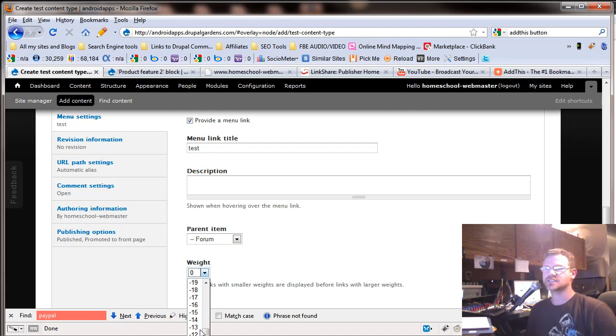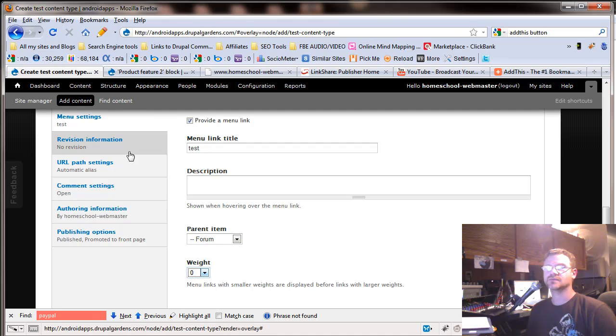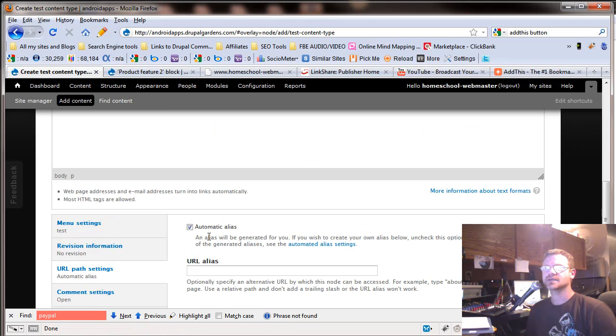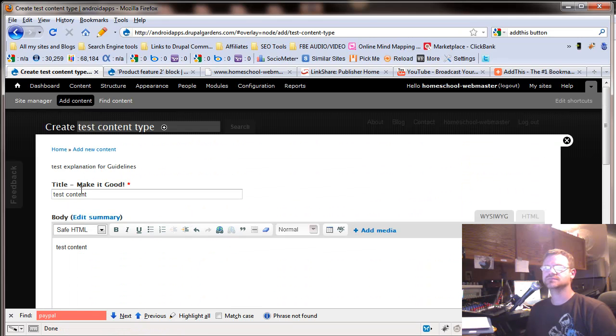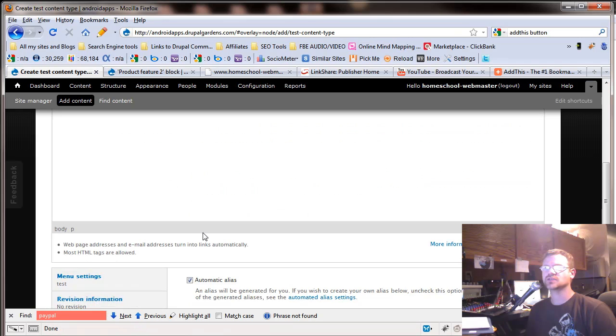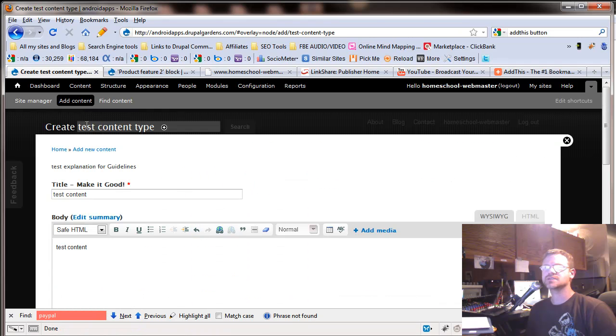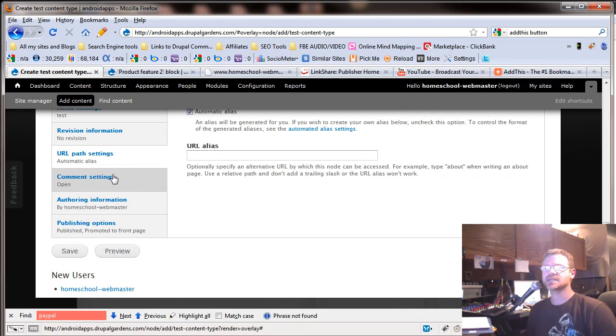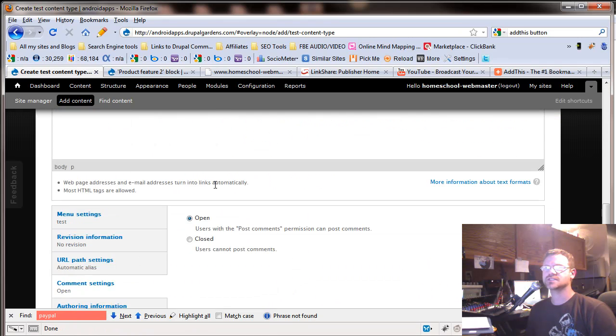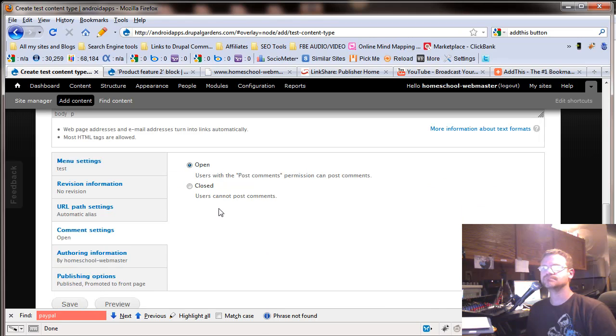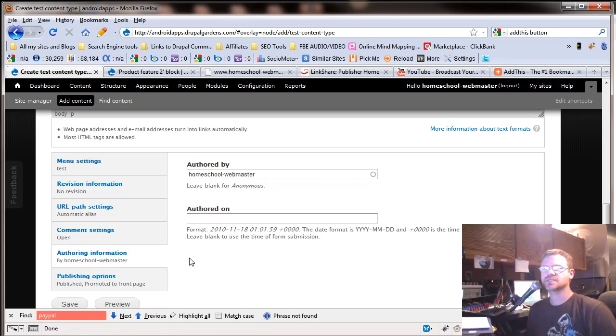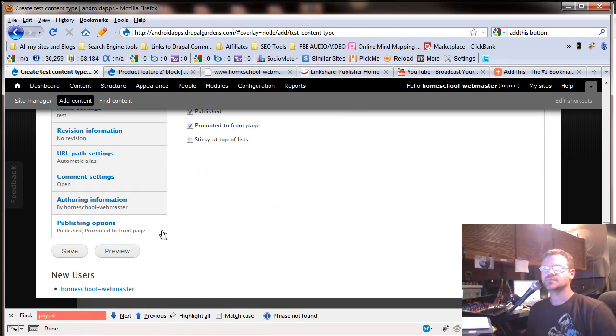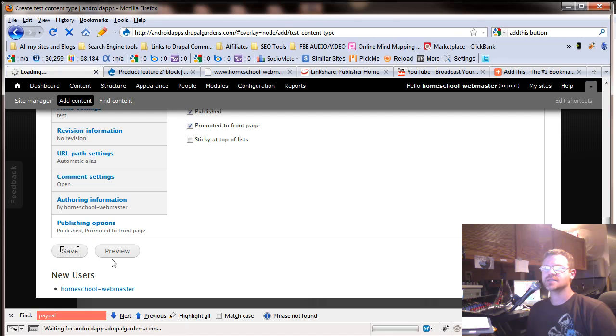And it defaulted to testimonies. But you could change it to forms or something like that. And then you can decide the weight, which we've looked at before. Revision information. Right there, URL path. This takes the title. And we'll go into this a little bit later. Let's go back. So there's our content. I'm just going to finish this out. And we'll go into this deeper. Can they post comments? Yes. Authoring information is fine. Publishing authoring is fine. And save.